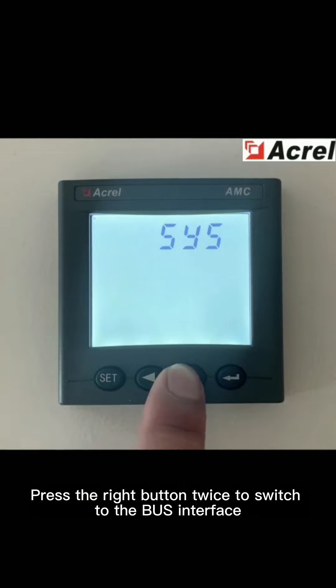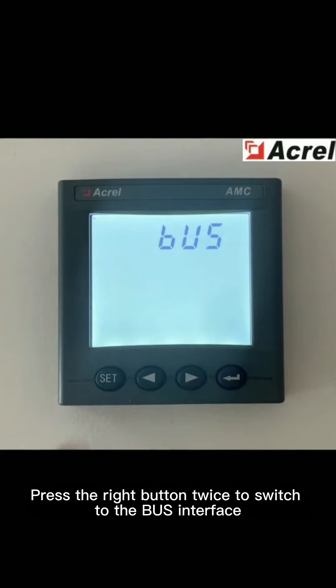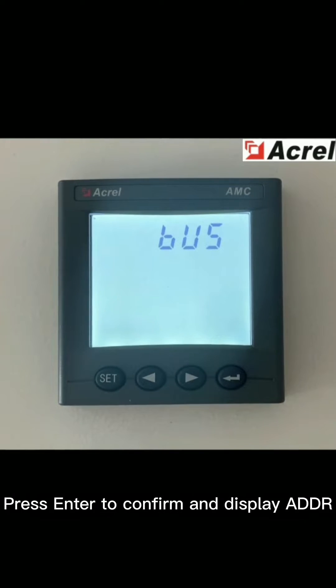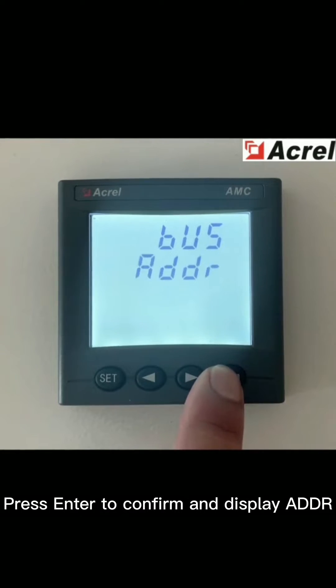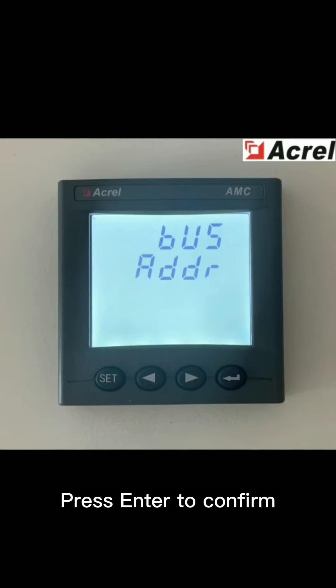Press the right button twice to switch to the bus interface. Press enter to confirm and display ADDR.